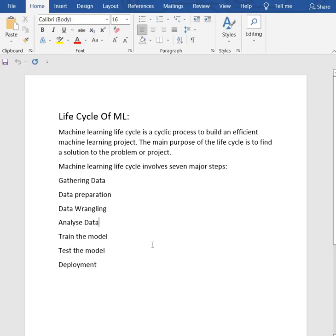The aim of this step is to build a machine learning model to analyze the data using various analytical techniques and review the outcome. It starts with the determination of the type of machine learning algorithm and the problem.